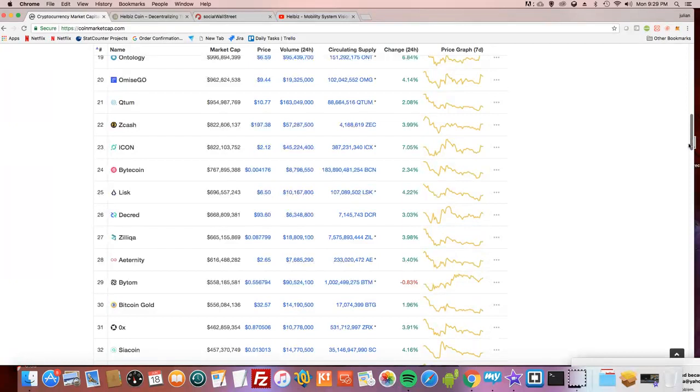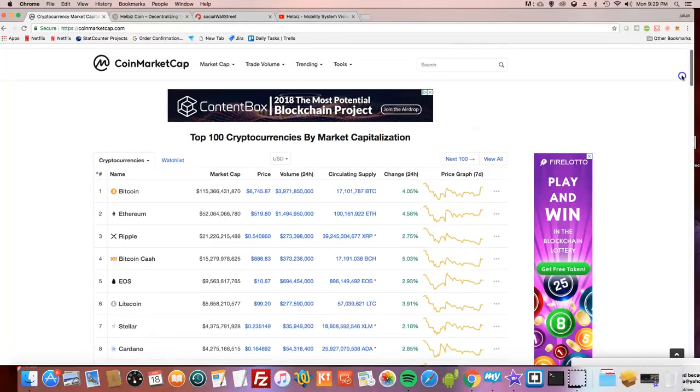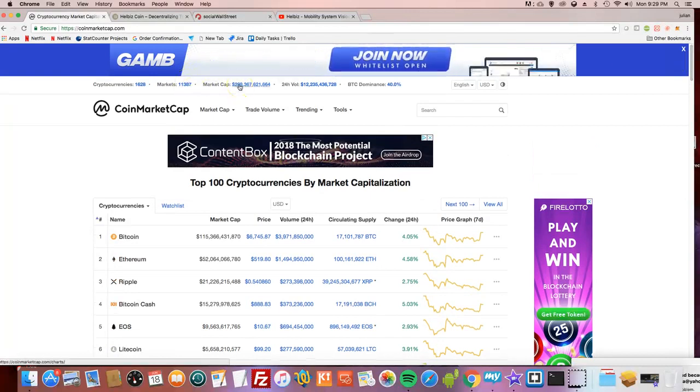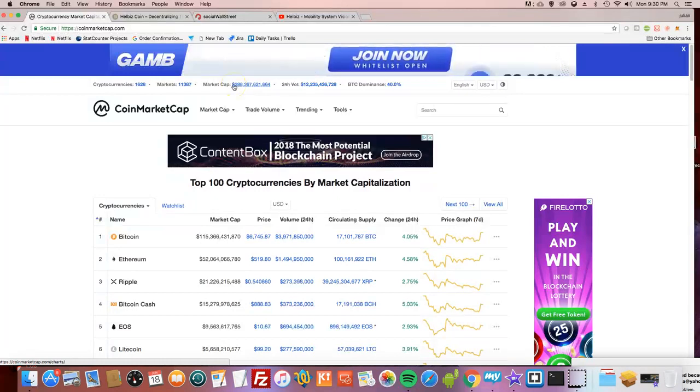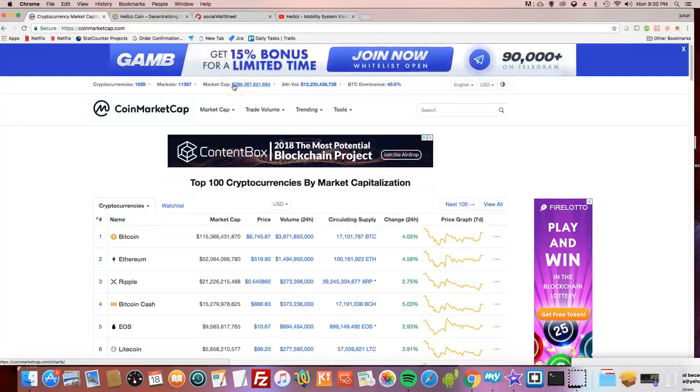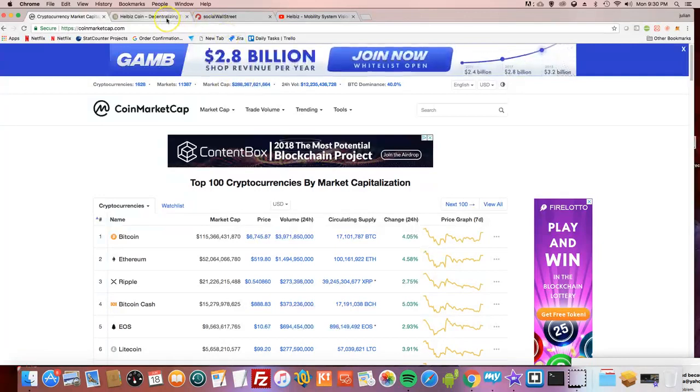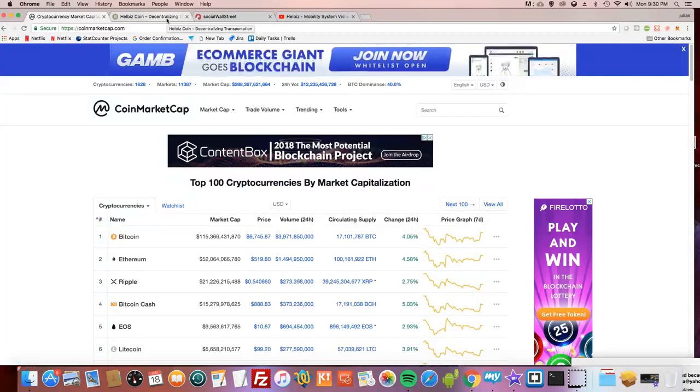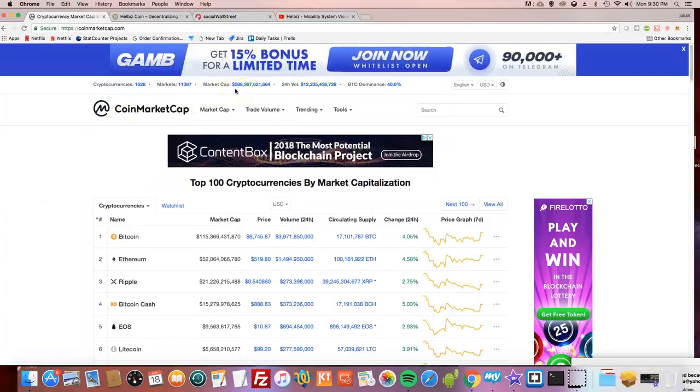Welcome to another edition of the Coin King. Today is Monday, June 18th, and the crypto market is up to 288 billion from 280 billion over the weekend. It jumped up today because Square is allowing people to buy bitcoin through the cash app in New York. That gave a little bump from 280 to 288 billion. We're still undervalued though.